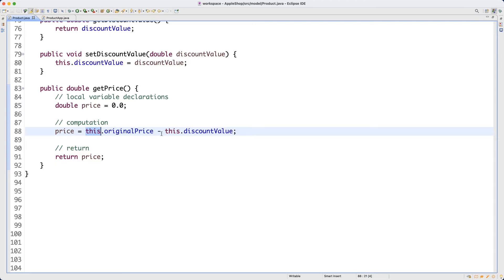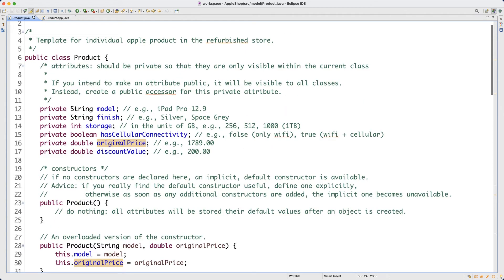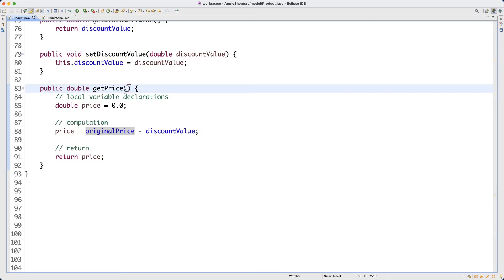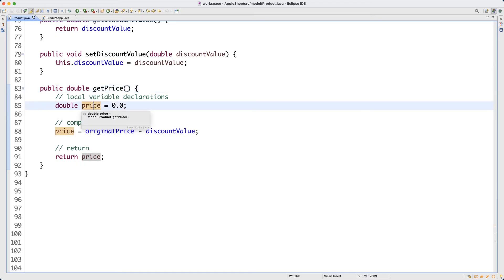Here's my question: is 'this.' necessary here? The answer is: they are not necessary in this case. You can get rid of 'this.' and hovering over each variable you can see it's still referring to the originalPrice attribute declared at line 16. The reason it's unnecessary is because there's no variable shadowing. Variable shadowing happens if a parameter variable in the method clashes with an attribute name, but in this case we don't have that.